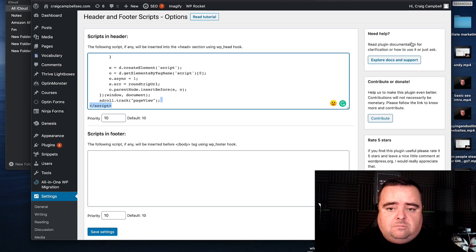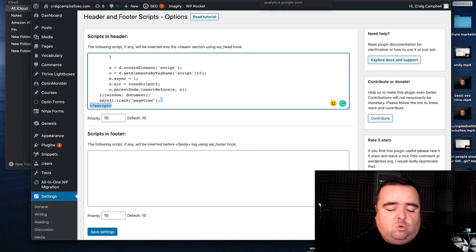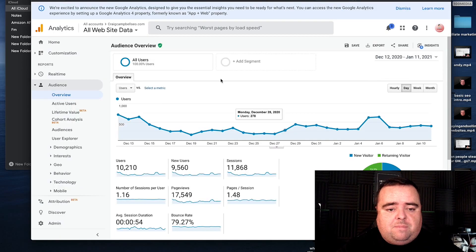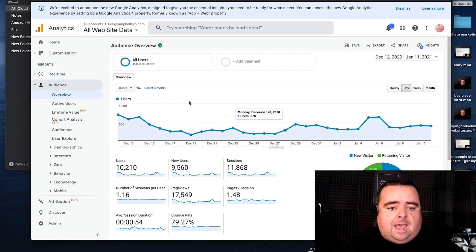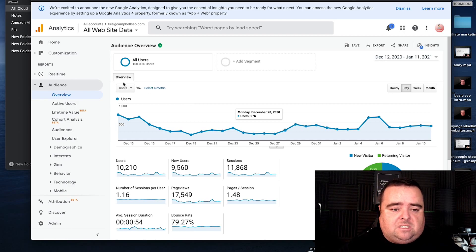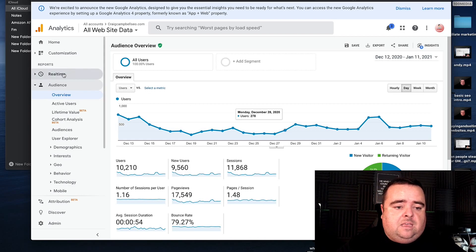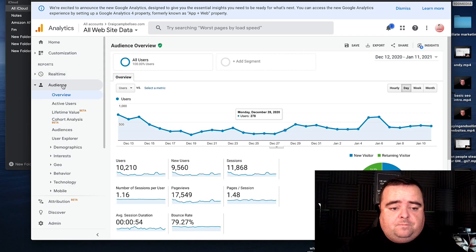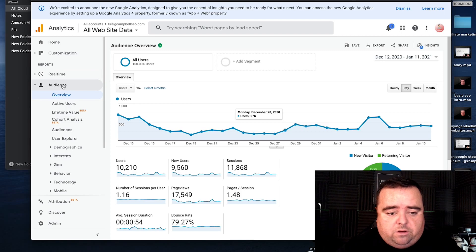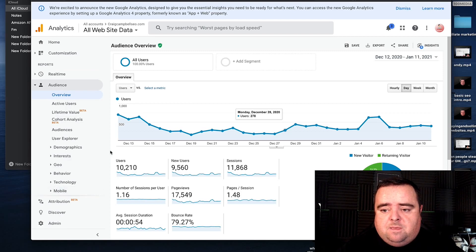When it comes to analytics, once it's all installed, it will give you your information day on day on day. You can basically see your traffic in real time, or a whole bunch of other stuff.